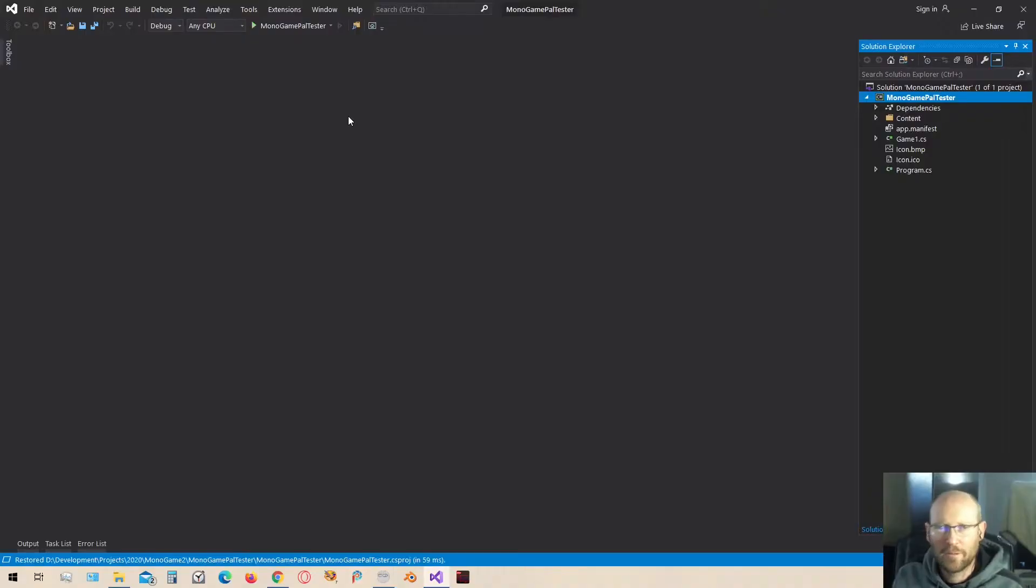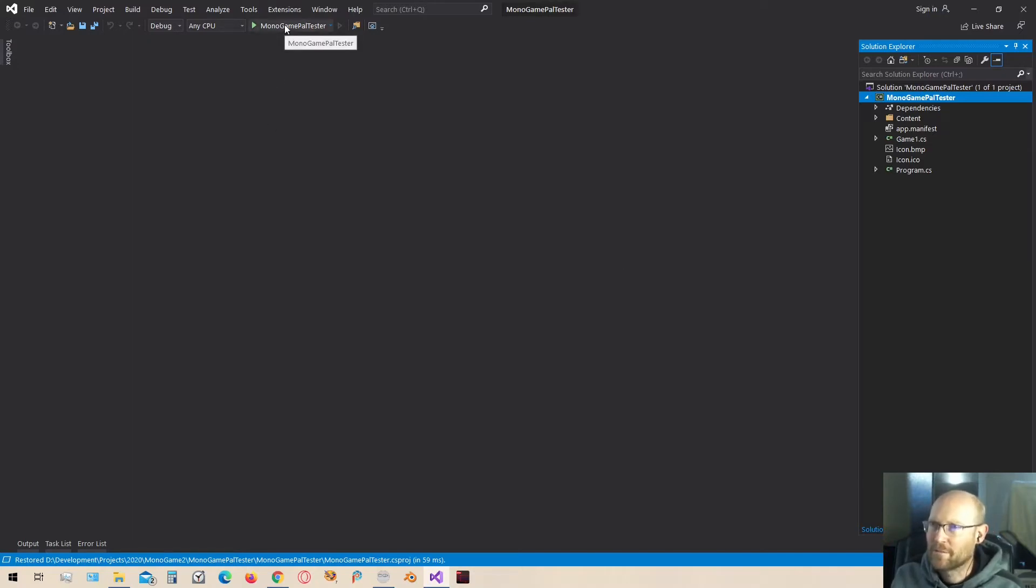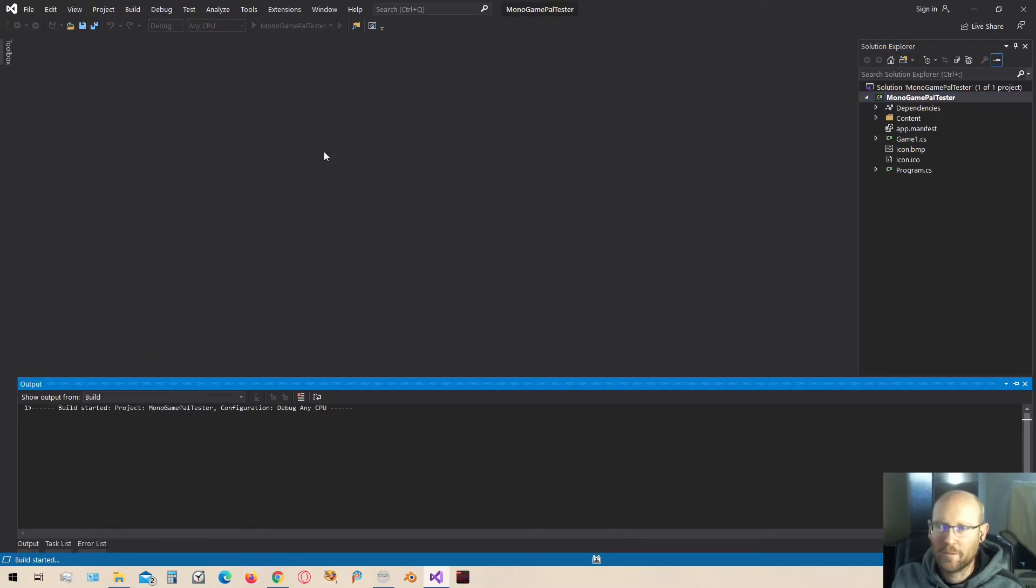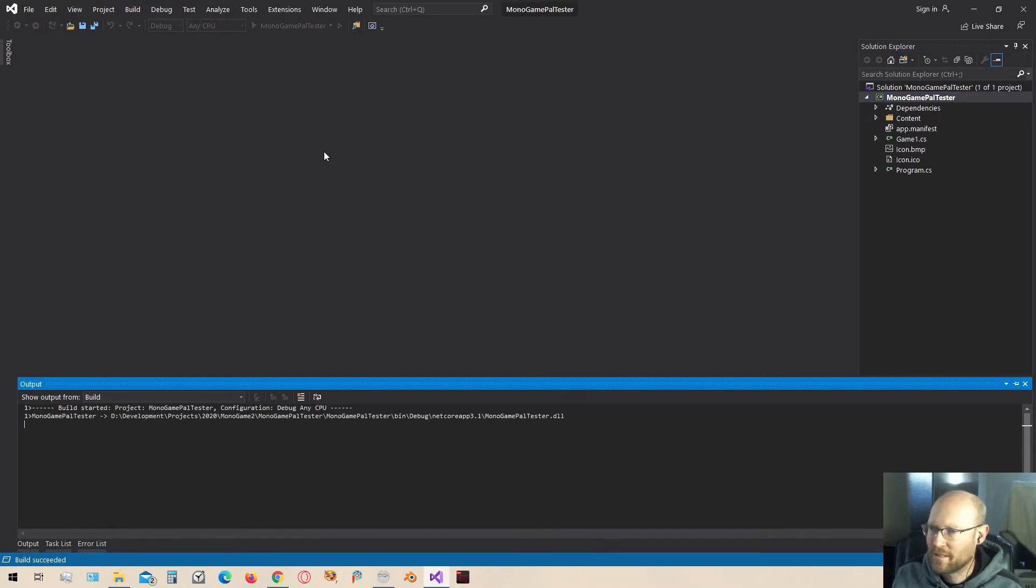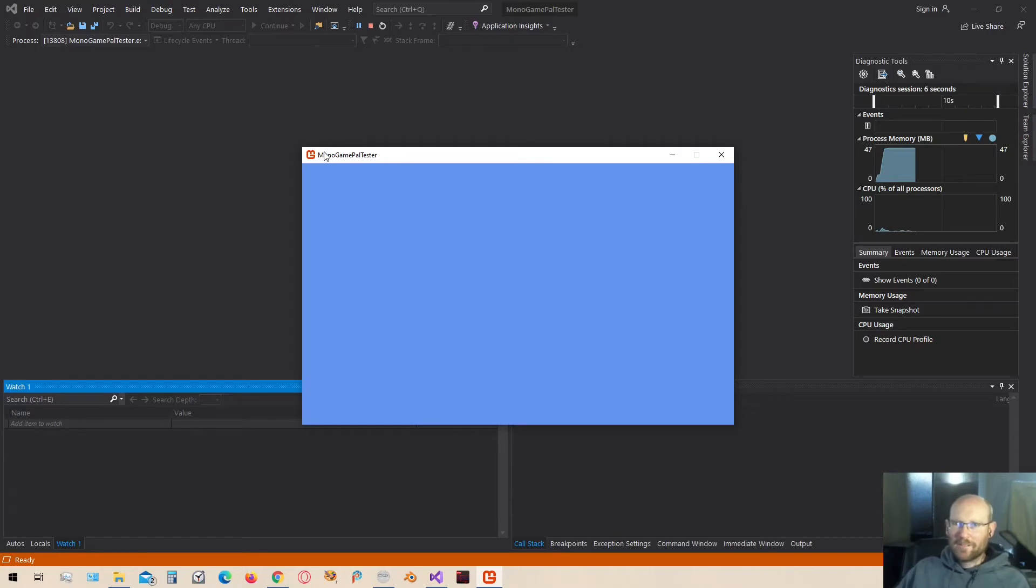At this point, we should have everything we need to be up and running with the MonoGame project. So if I click run up here, we should have a window, and there it is. Here's our MonoGame project.